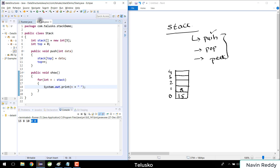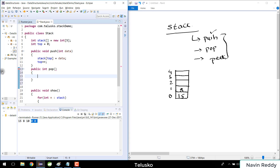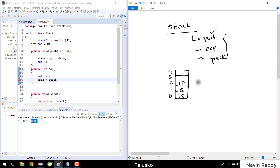Now let's implement pop to remove elements. I'll say public int pop() — it takes no parameters. Pop will remove the value from the stack and also return it. I'll declare int data to hold the result. The data comes from the stack array. We have three elements: 15, 8, and 10. When you call pop, which element should you get?